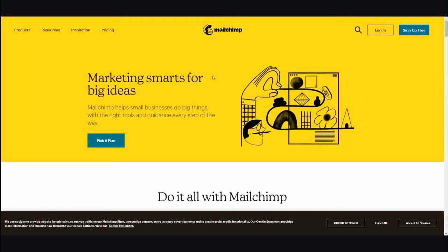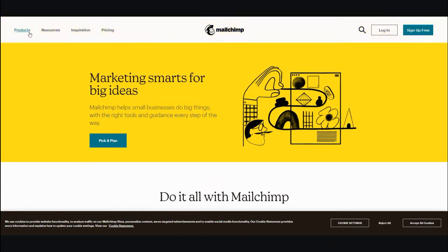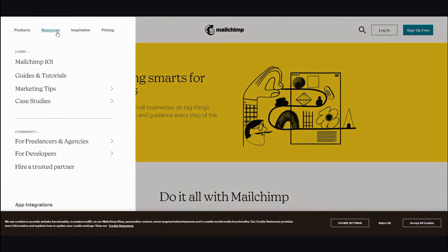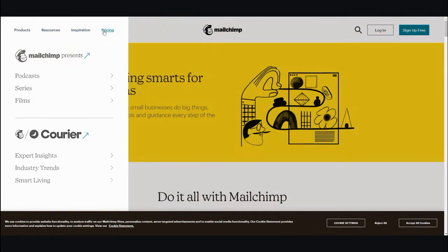Today's video is about MailChimp and how you can use it as a free autoresponder and lead capture page. Let's get started. When you first go to MailChimp, you're going to see products, resources, information, and most importantly, pricing.